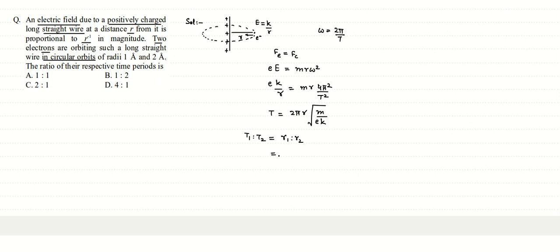So the radii ratio is 1 angstrom is to 2 angstrom, so that will be 1 is to 2. So that means the ratio of time periods would be 1 is to 2. Correct option here will be option b.